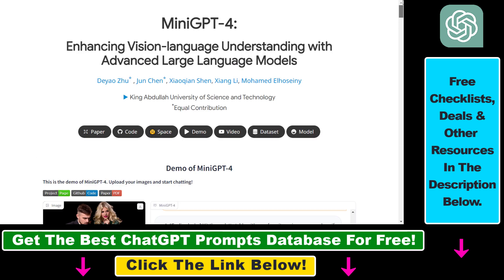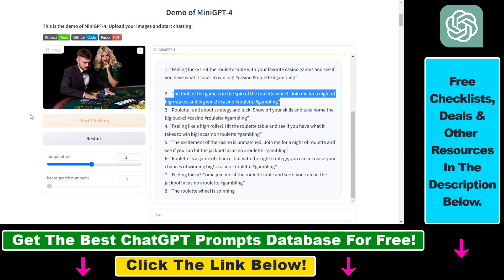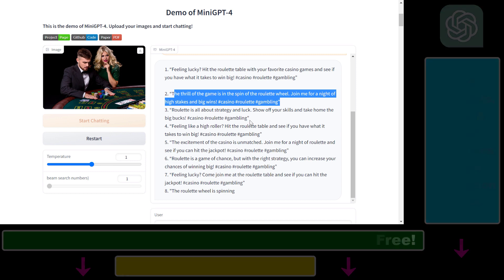That's how to use MiniGPT4 to upload photos and have an interaction with them — using it for social media copywriting, ad copies, and more. The potential is huge.